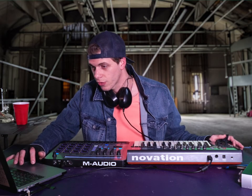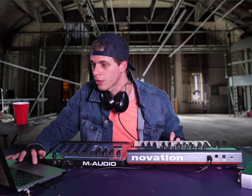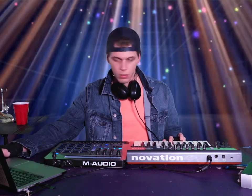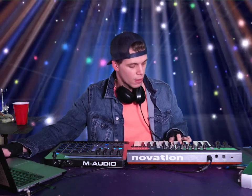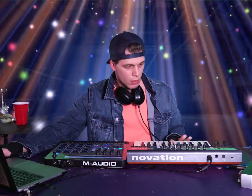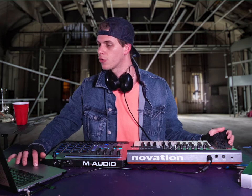I'm gonna add another track — bada bing bada boom. Instead of a drum machine this time I want a synthesizer. Let's go with EDM chord sounds. Detroit chords, power fifths, pulse chords... 'Sunrise Chords'? That's the most ridiculous name I've heard. That's what we're going with.